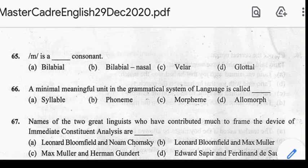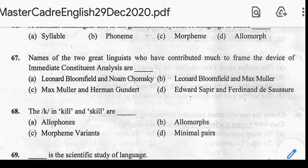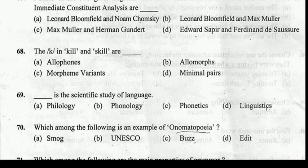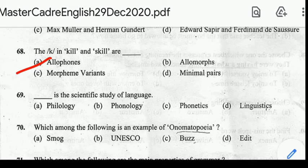Number 67: name the two great linguists who have contributed much to the device of immediate constituent analysis. Correct answer: option A, Leonard Bloomfield and Noam Chomsky. Number 68: the K in 'kill' and 'skill' are? Correct answer: option A, Allophones.